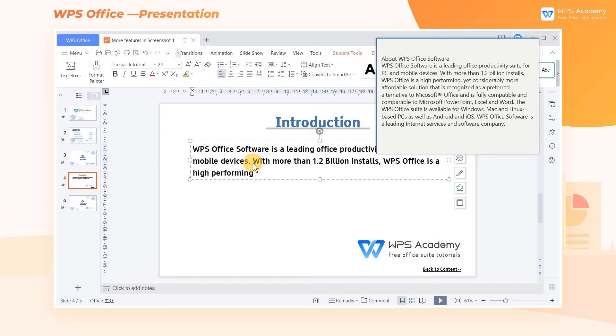These are the differences in screenshots between WPS Presentation and Microsoft PowerPoint. Did you get it?